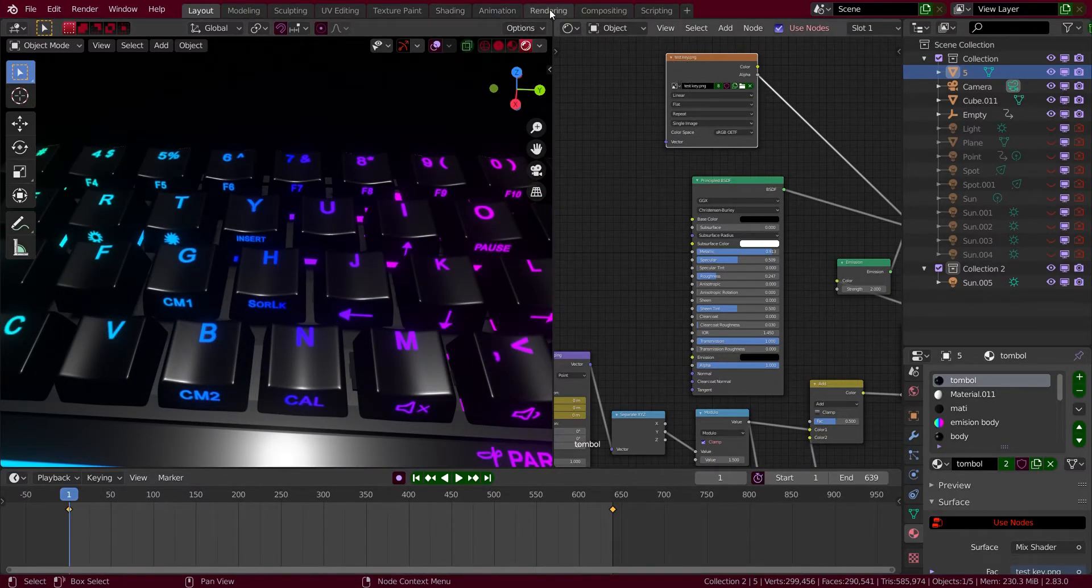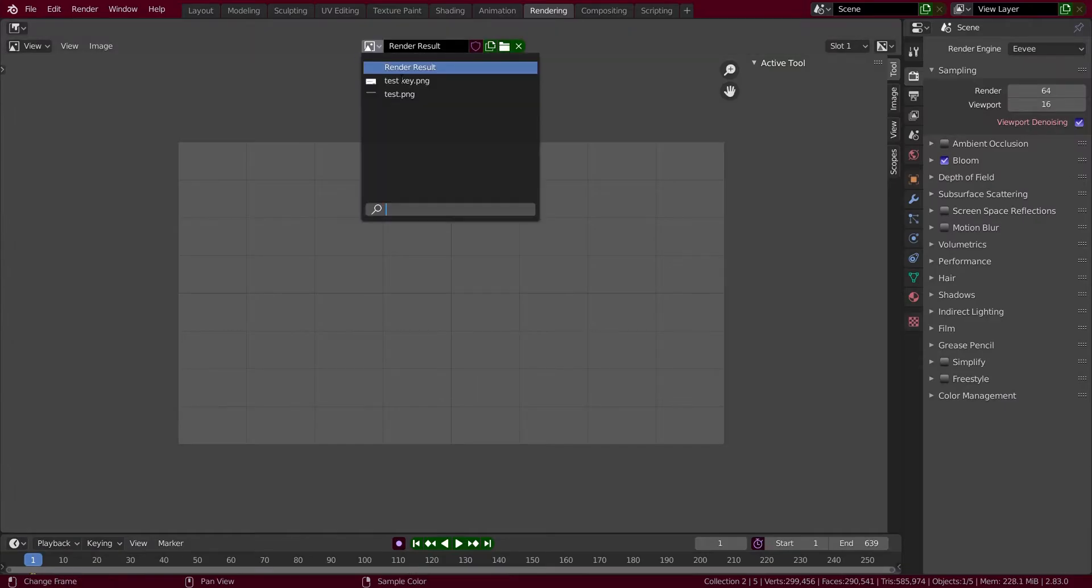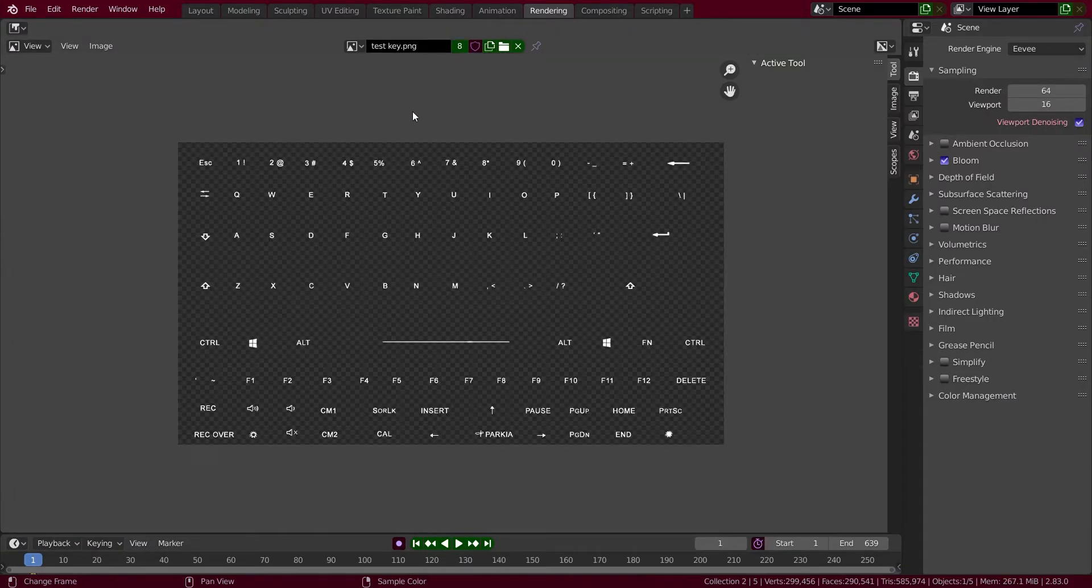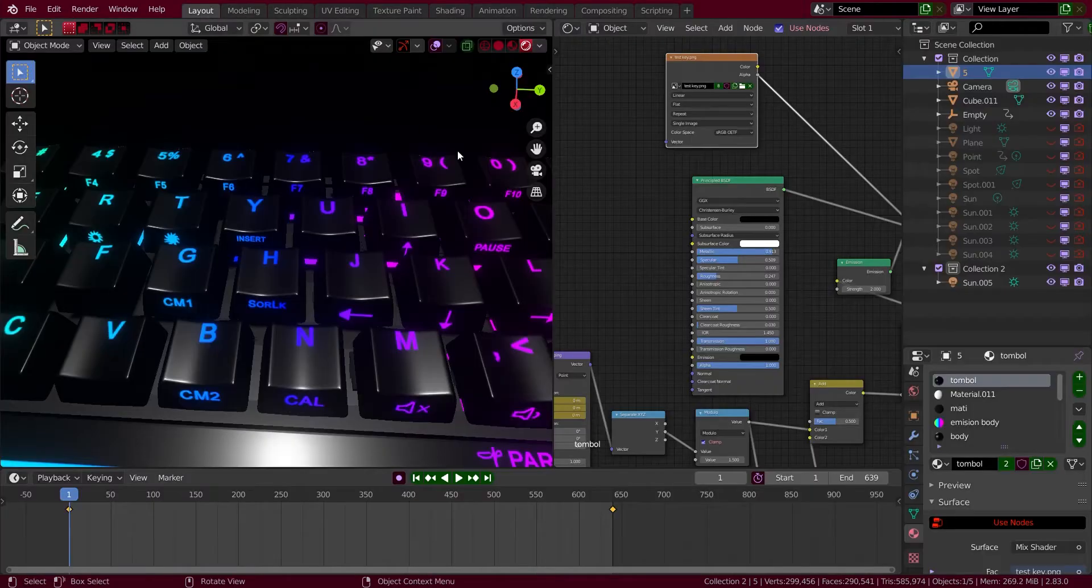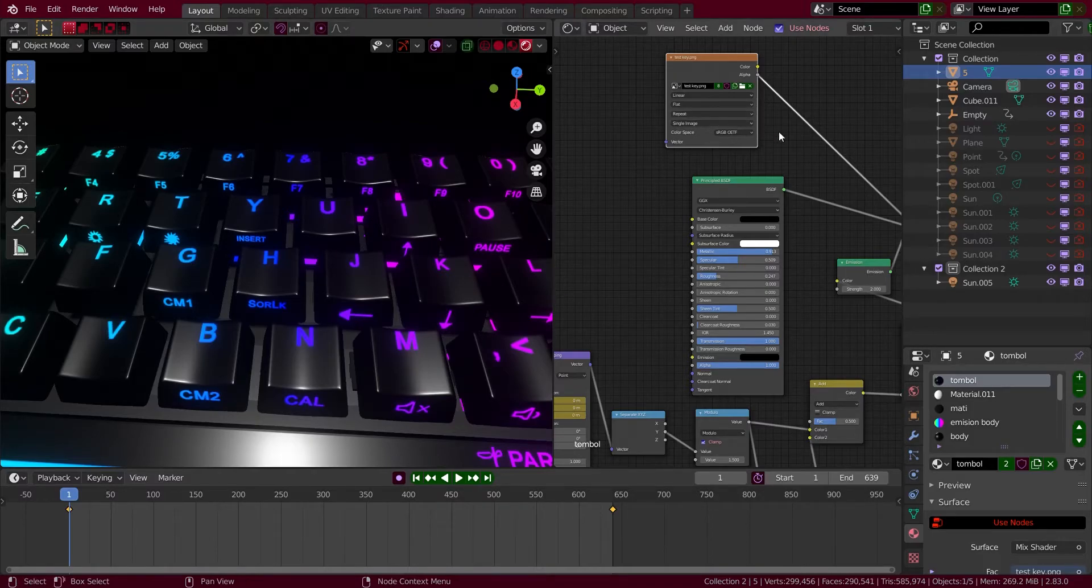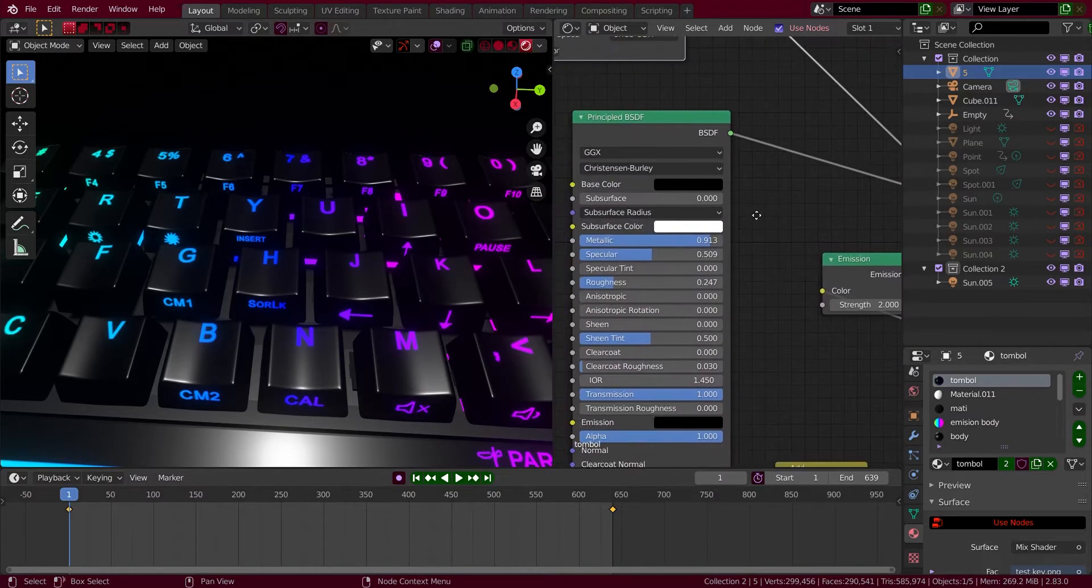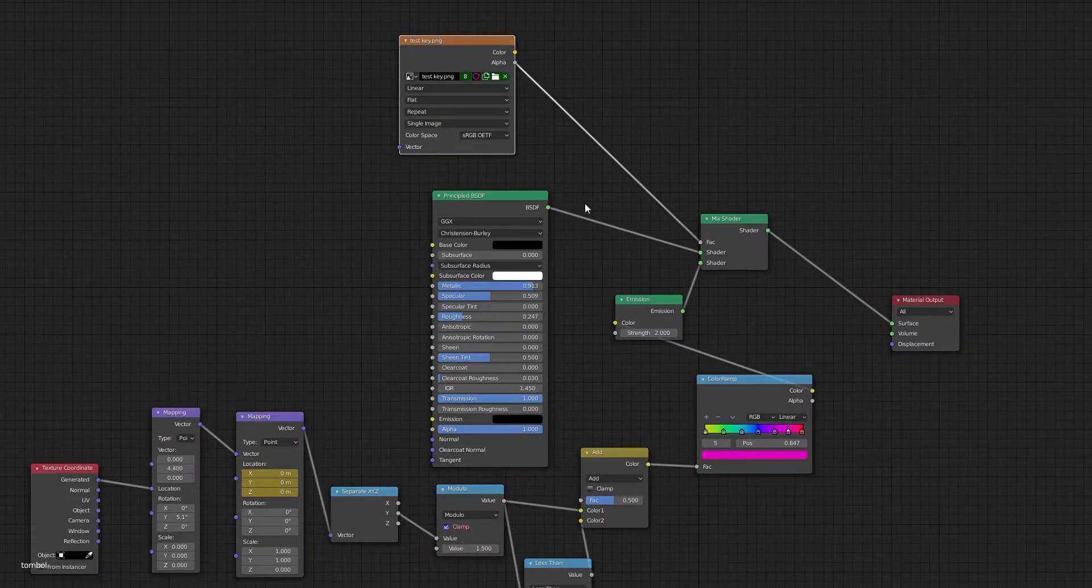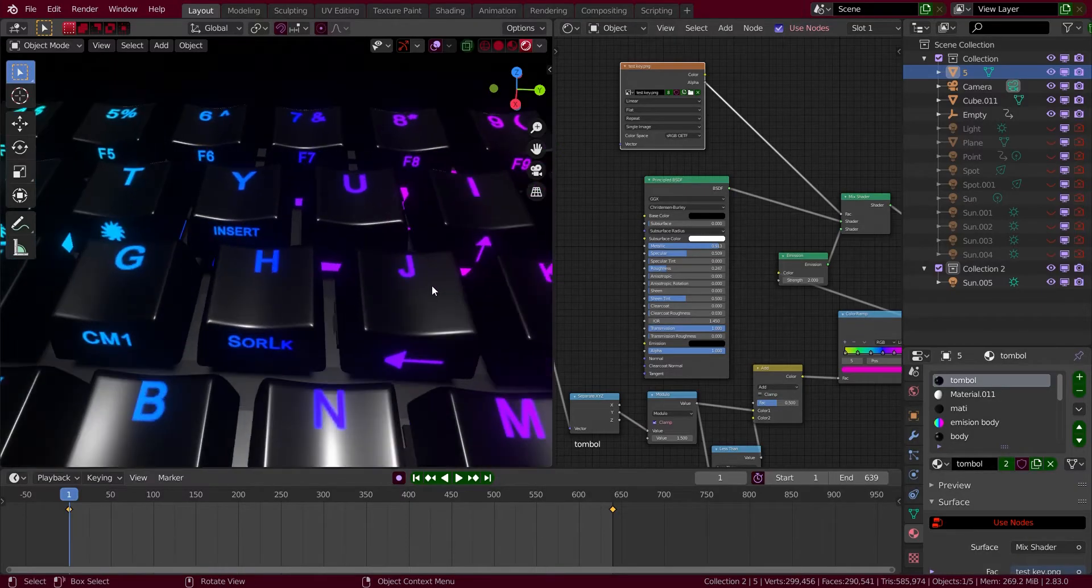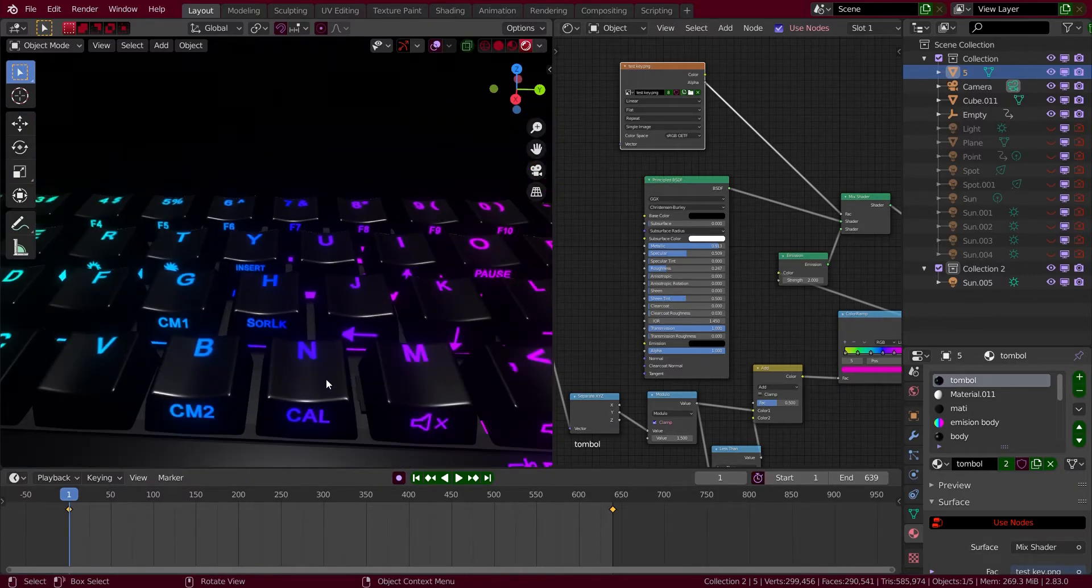So I made it in Photoshop. I typed every single letter with a specific font and then I just wrapped it on the keycaps. And then I need a Principle BSDF. What it is, it's just for the keycaps, for the material.